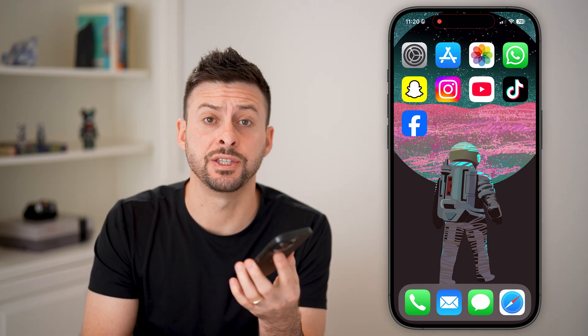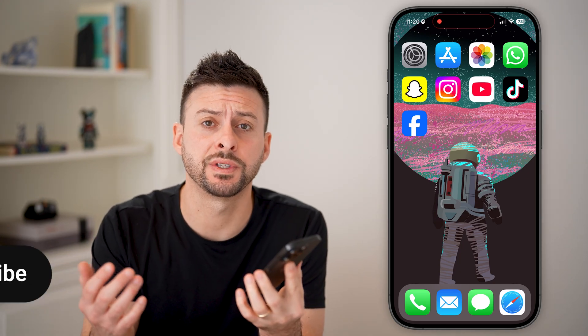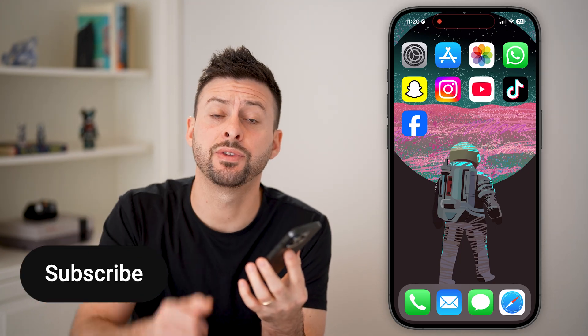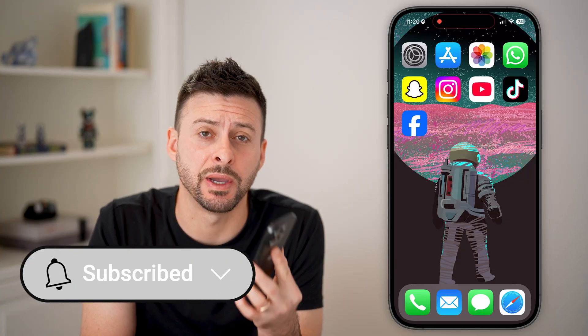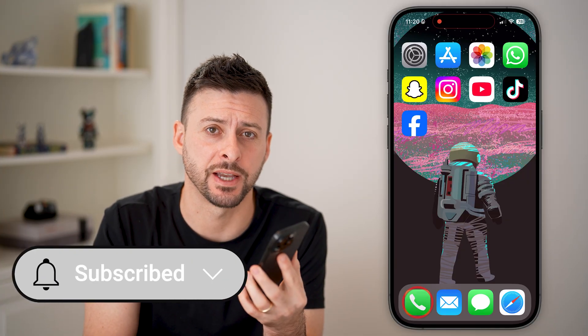Setting up voicemail on your iPhone is fast and easy. I'll walk you through the steps, but first hit the subscribe button down below — it really helps me out. Thanks guys.